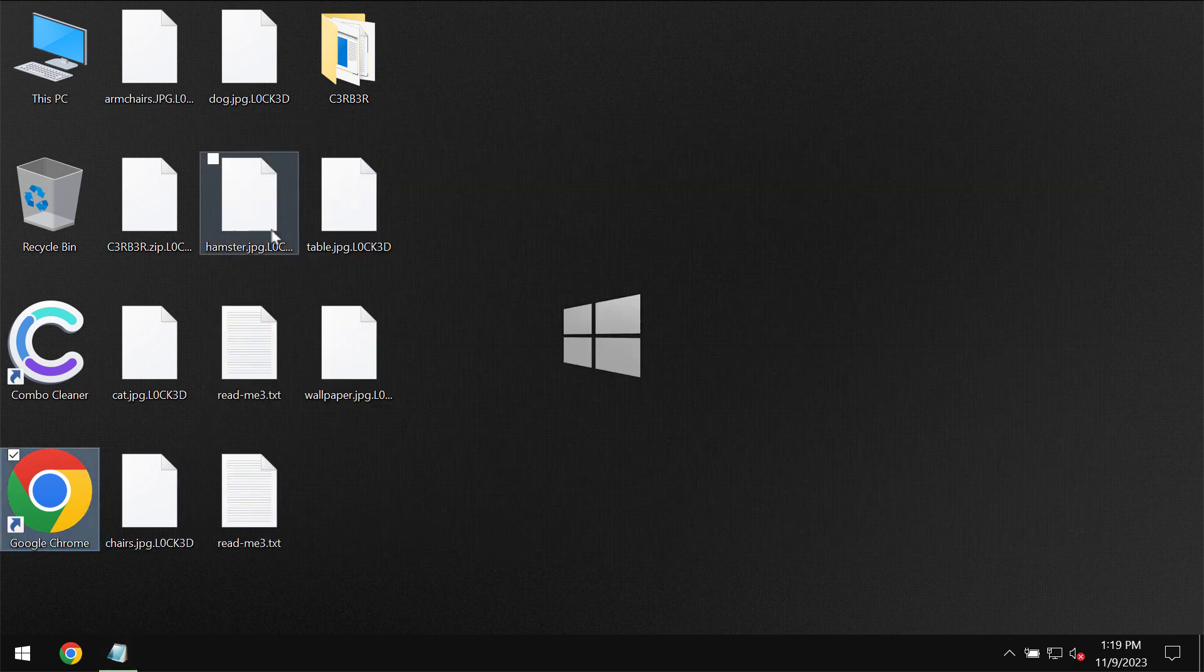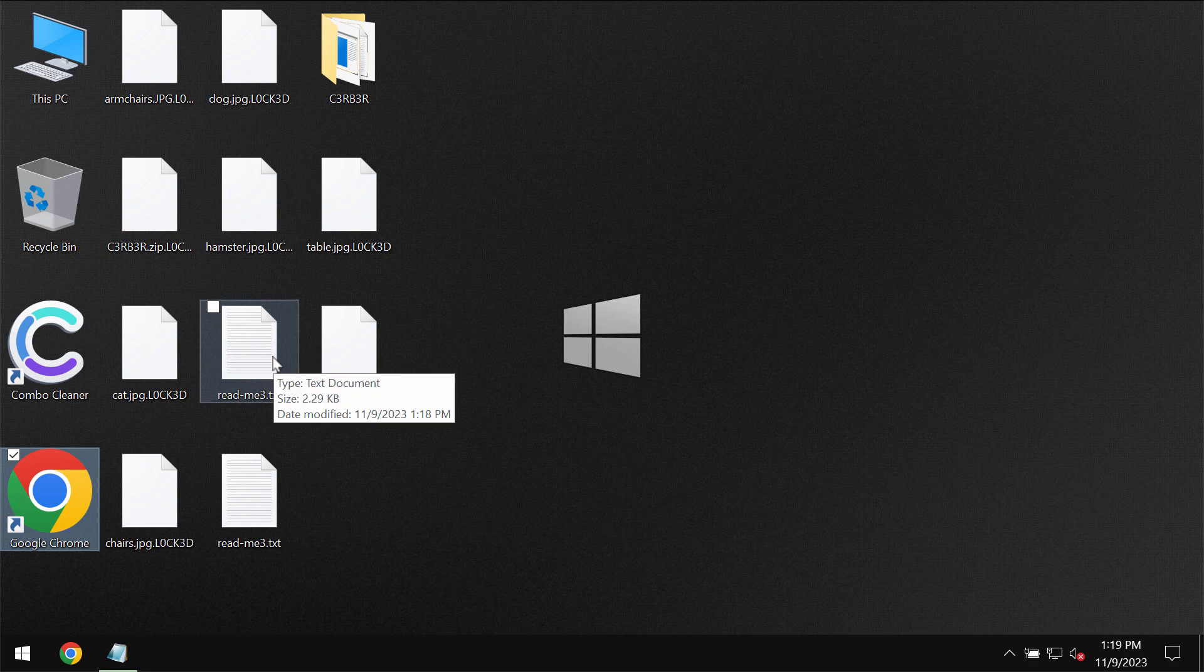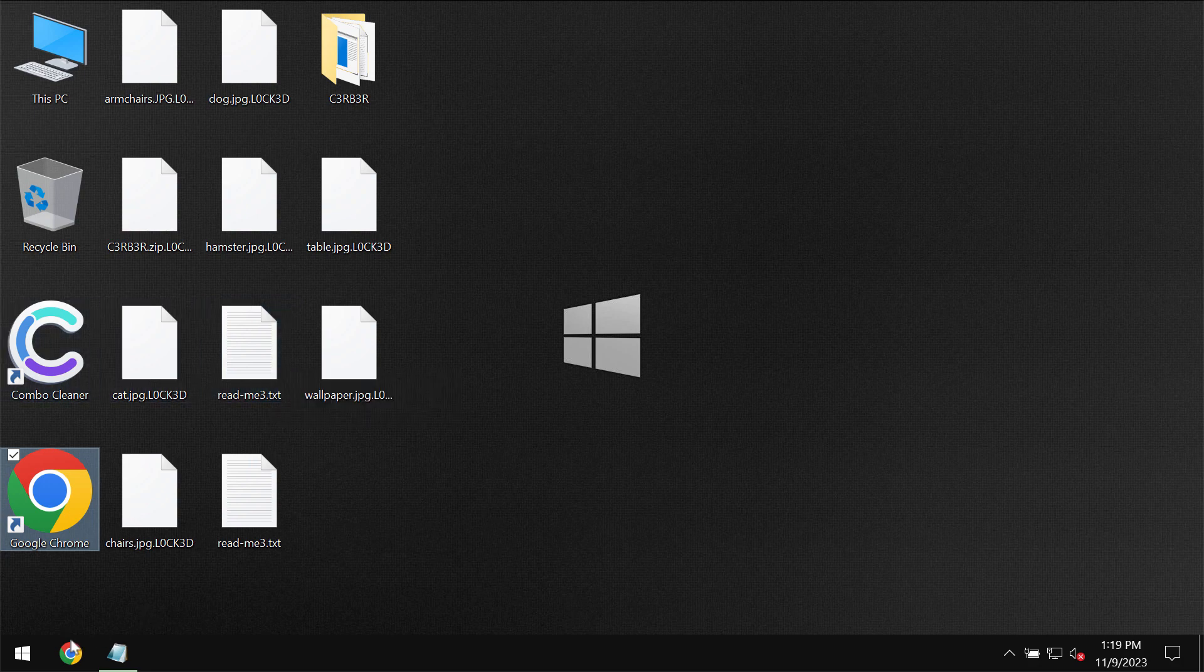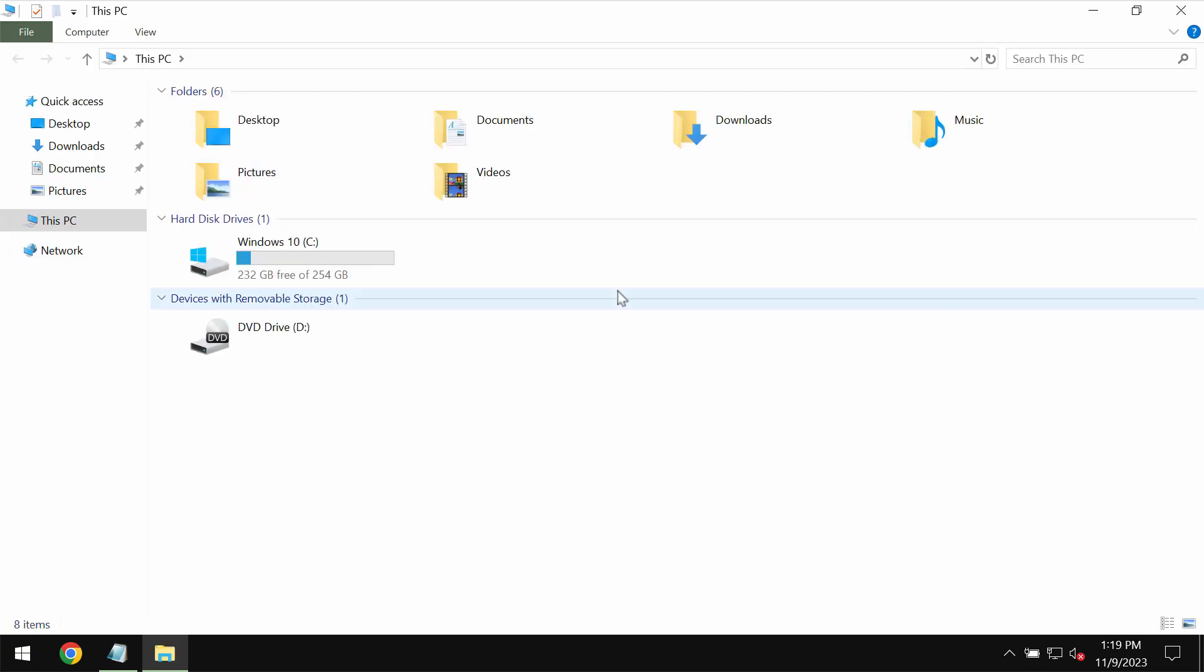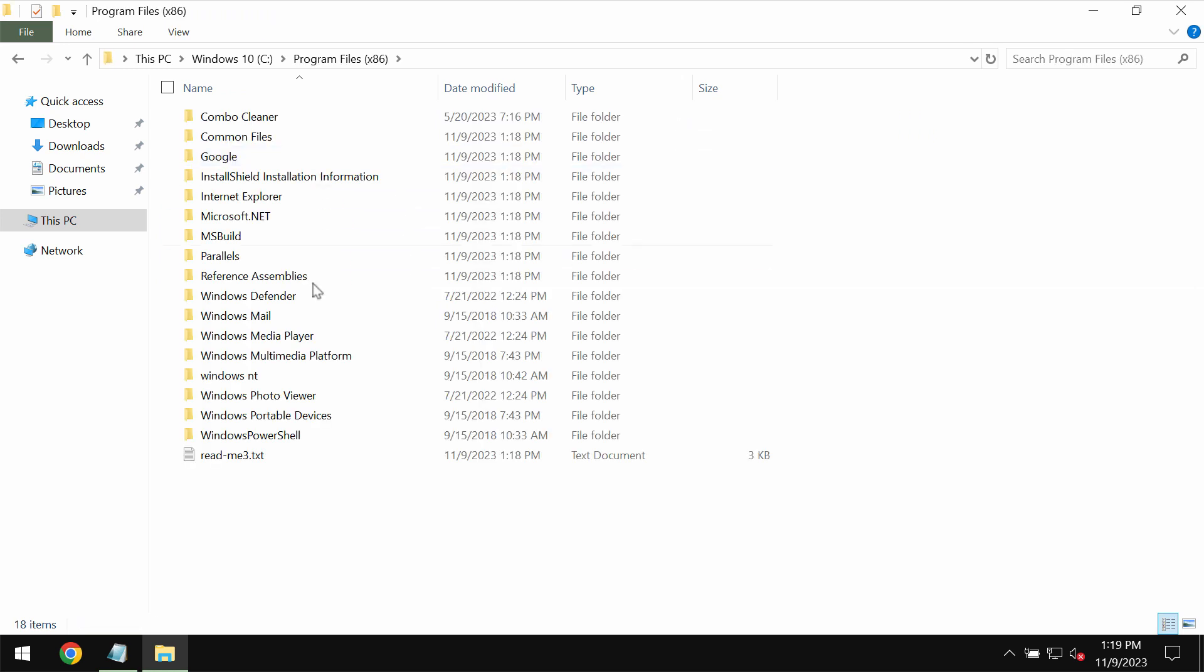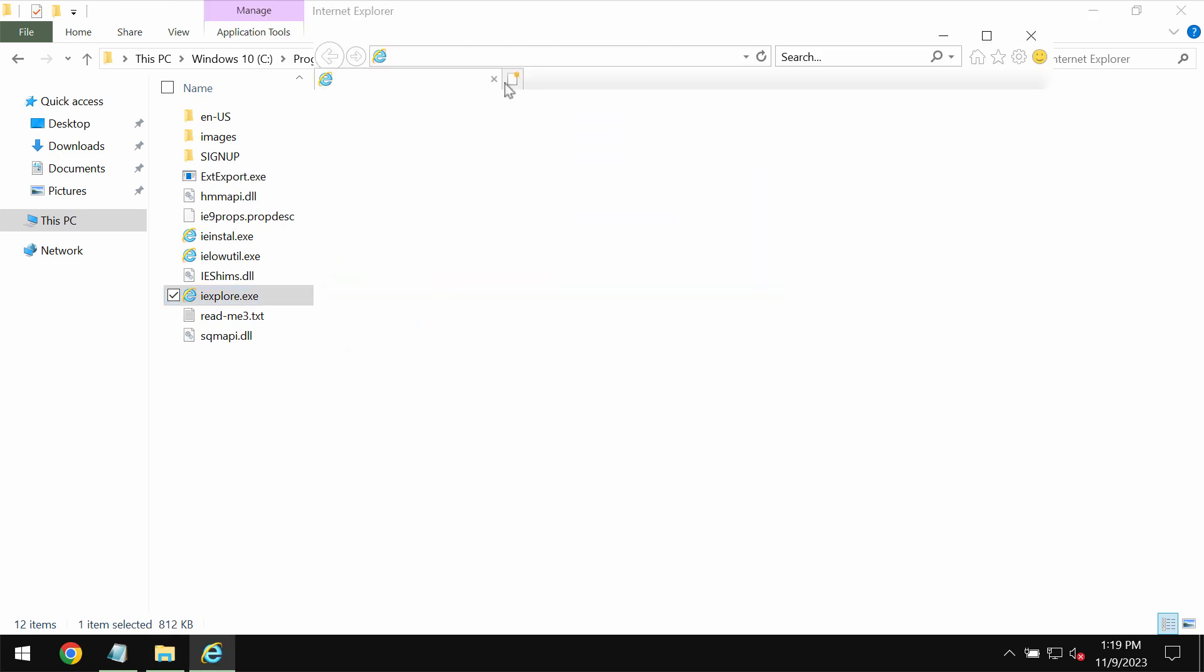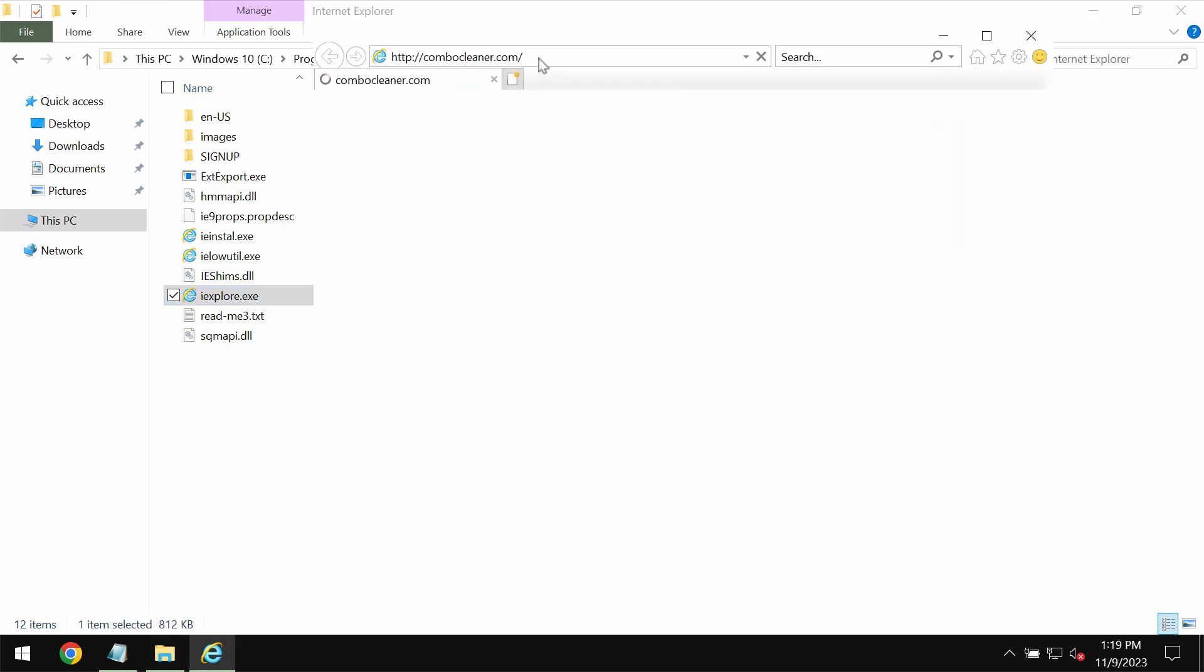I recommend you to remove this ransomware urgently with the help of reliable security software such as ComboCleaner. You may get ComboCleaner on the official website ComboCleaner.com. However, to get there you will need to use your Internet Explorer browser.